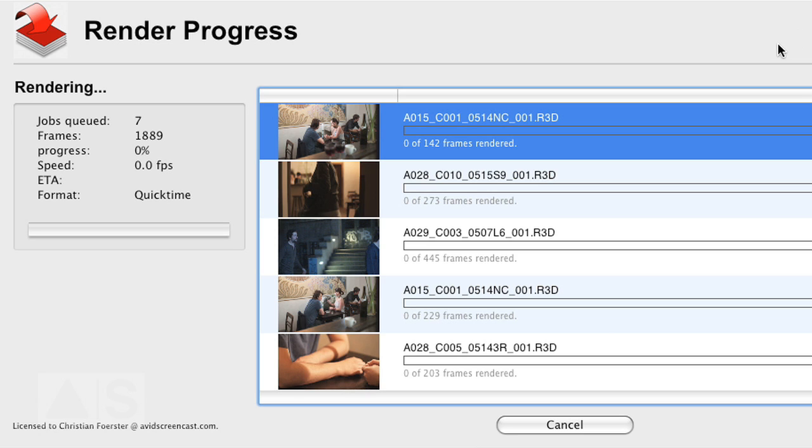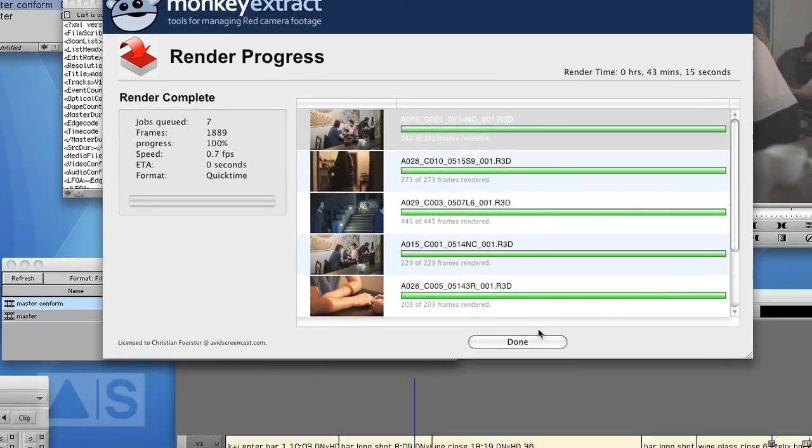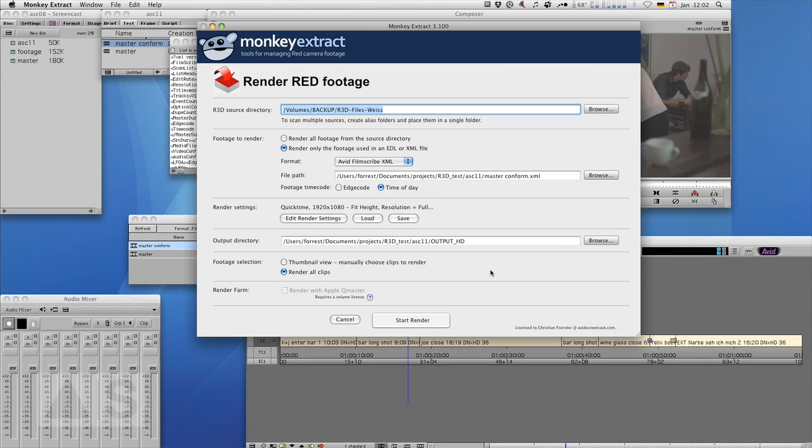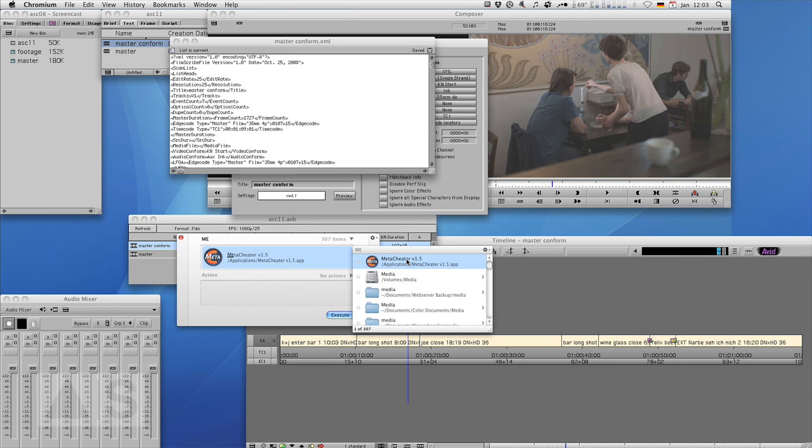And that will take quite some time. Alright. Now that Monkey Extract is done. You can quit the program.